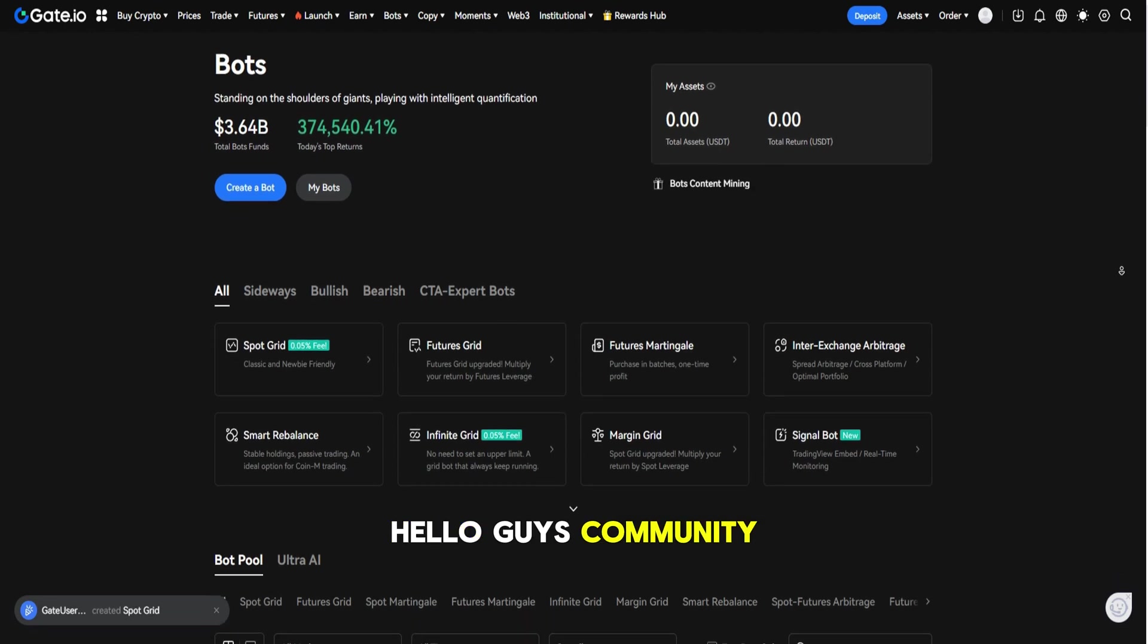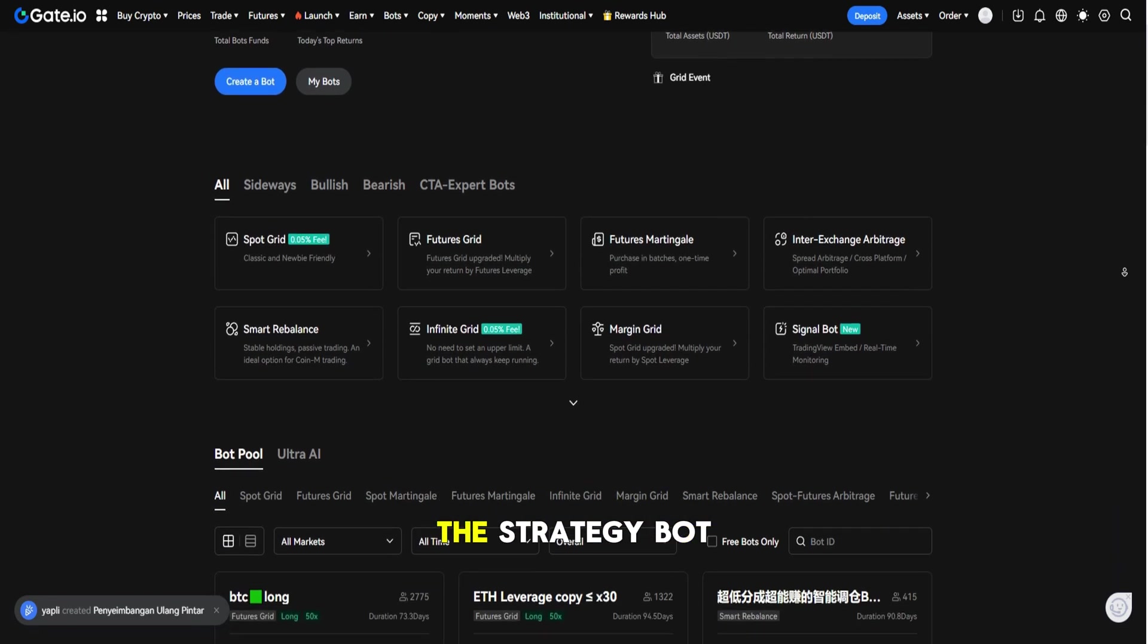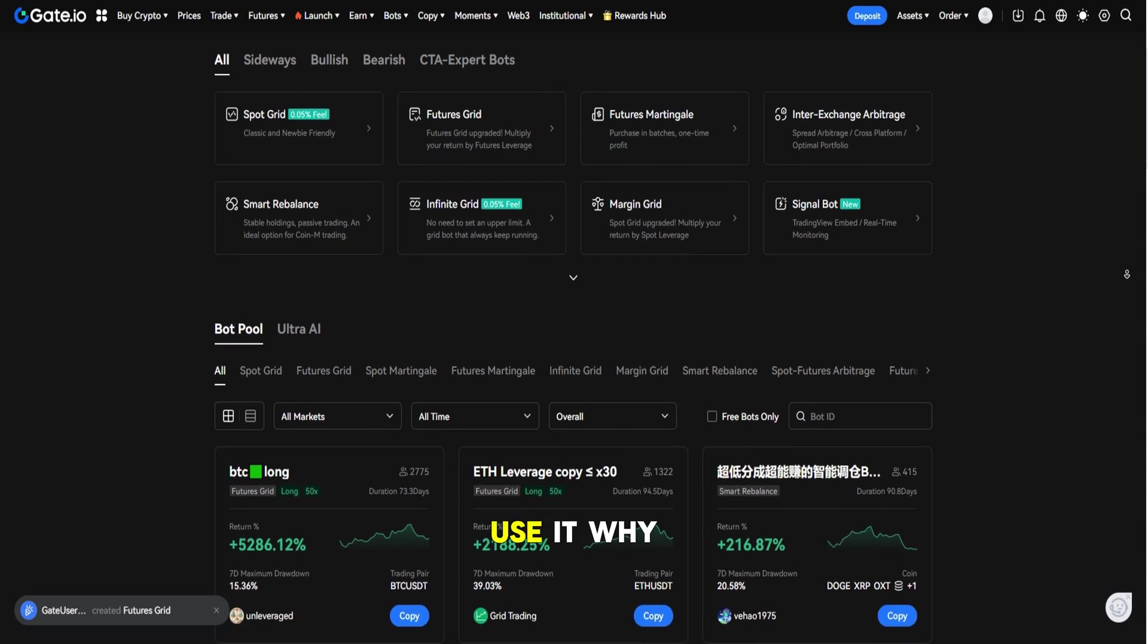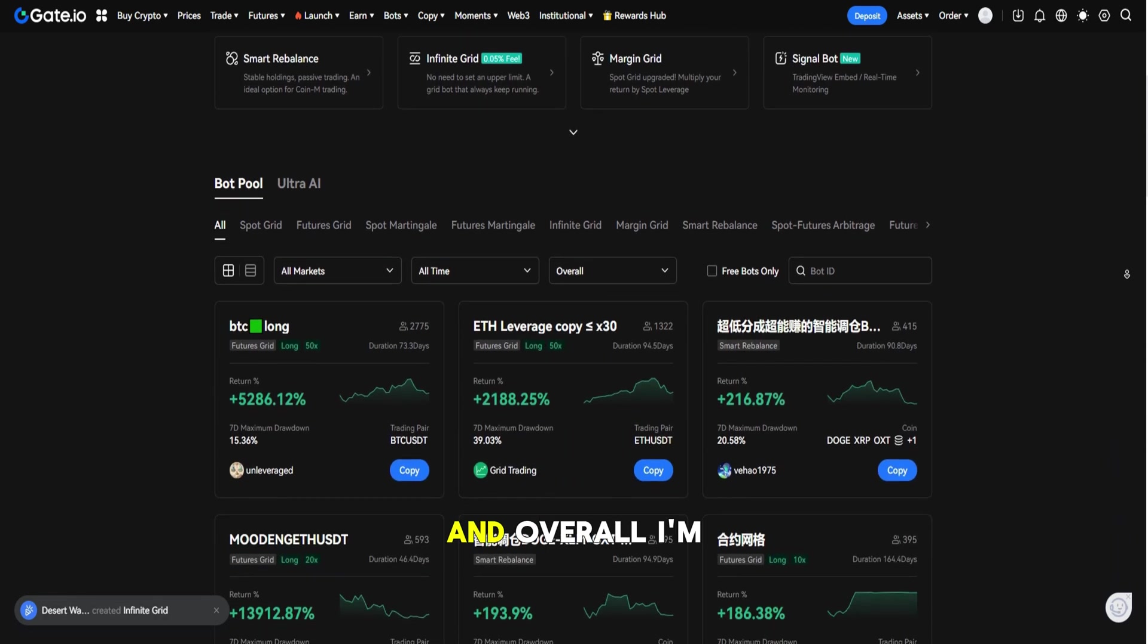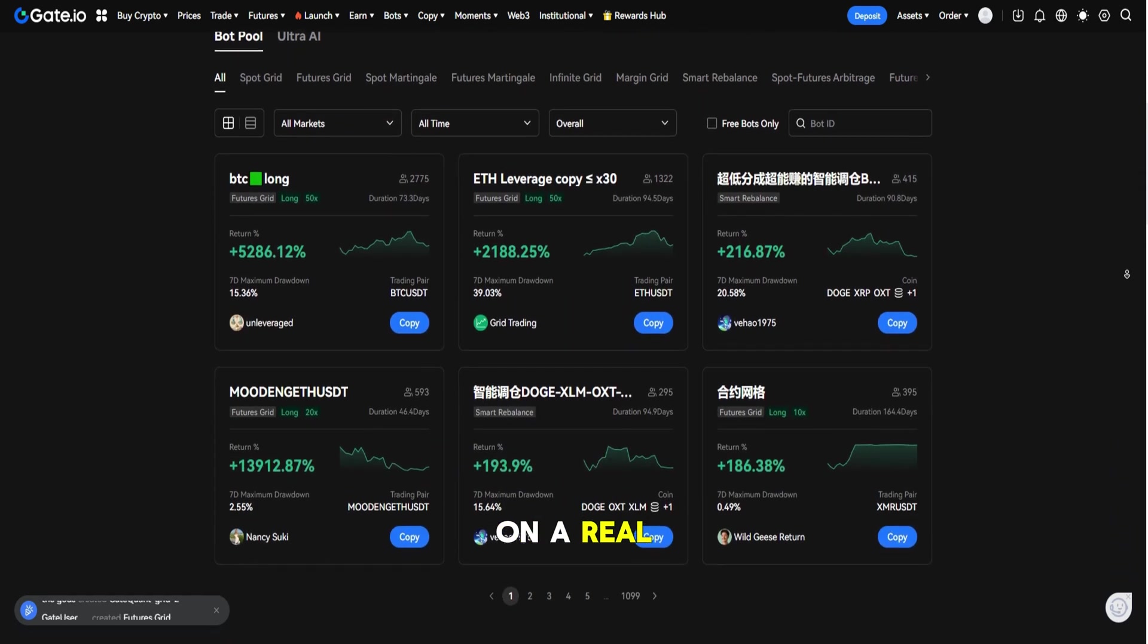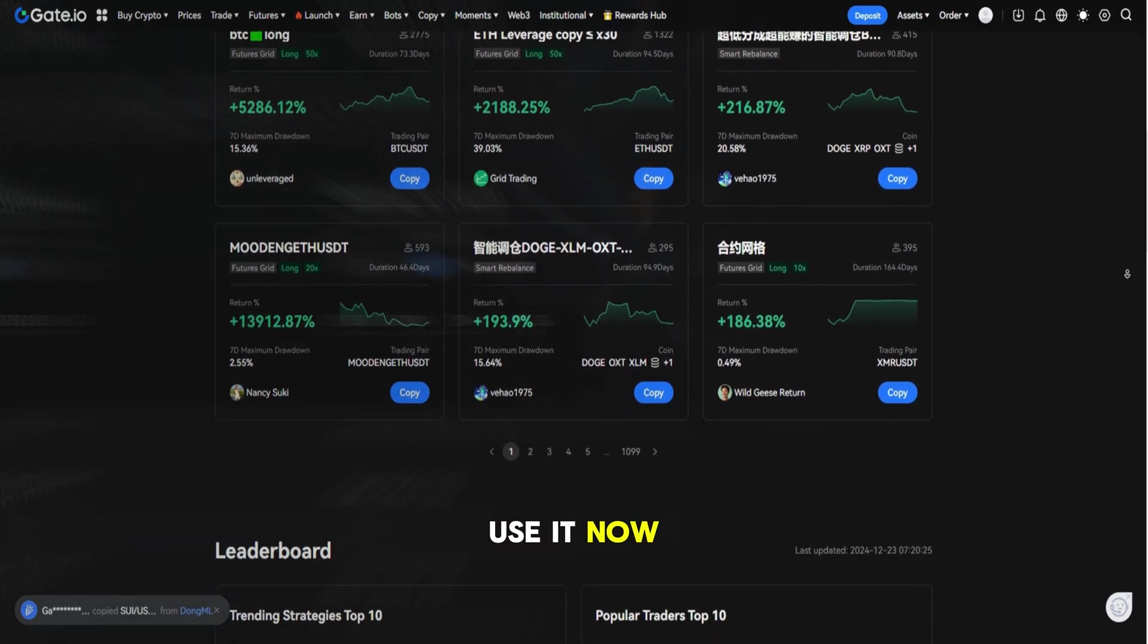Hello Gate community, today I'm going to be talking about the strategy bot, how we can use it, why do we need to use it, and overall I'm going to show you on a real example how I'm going to use it.